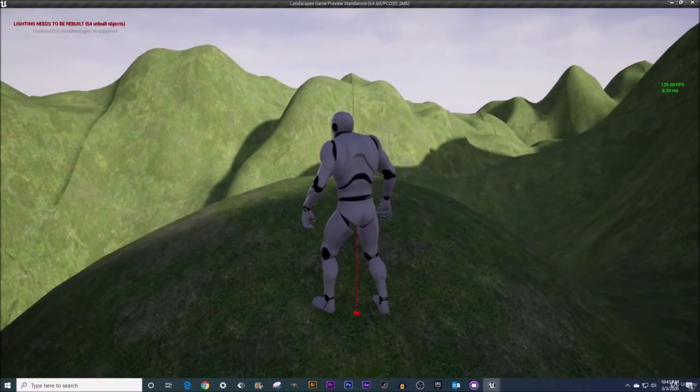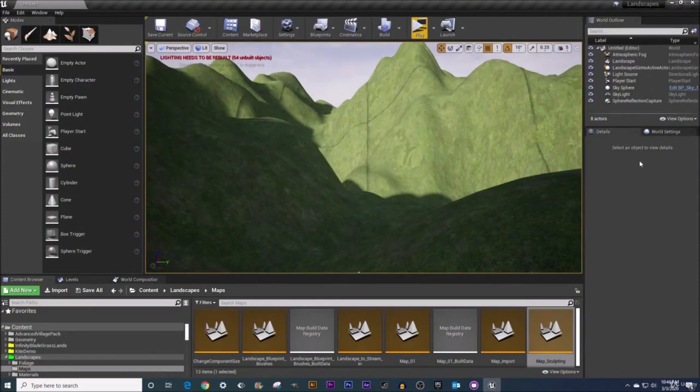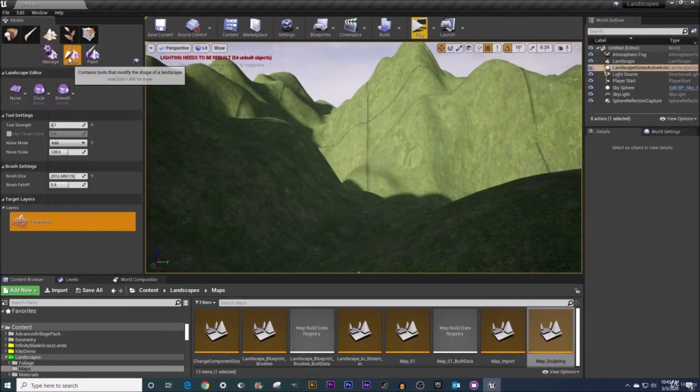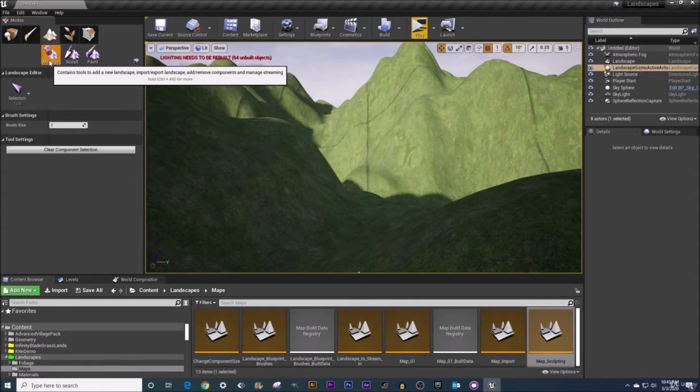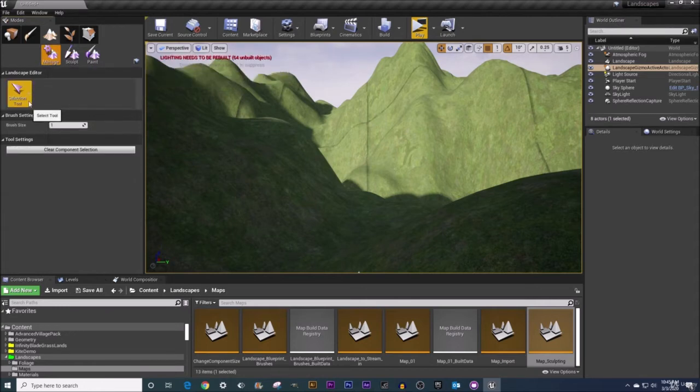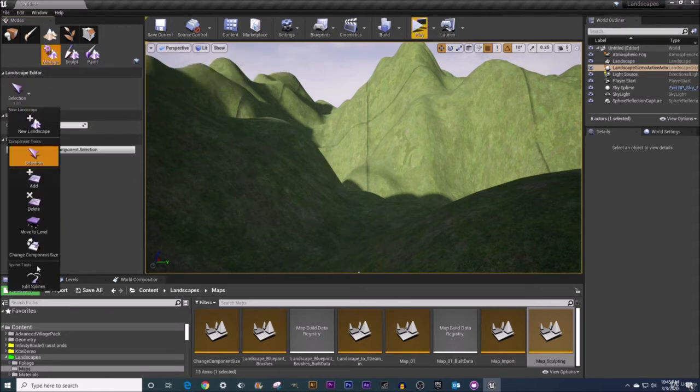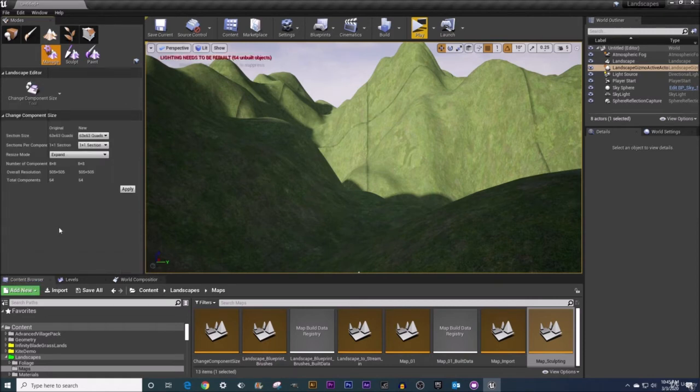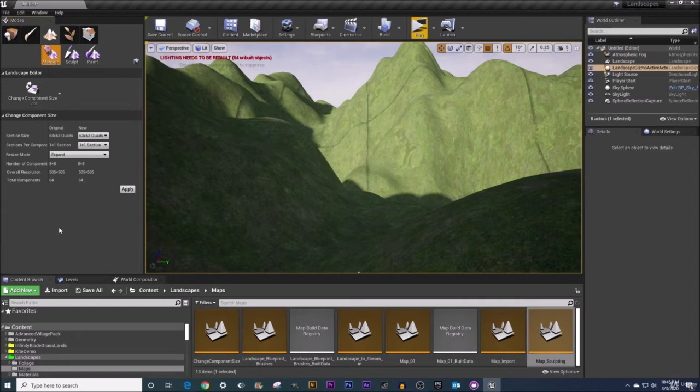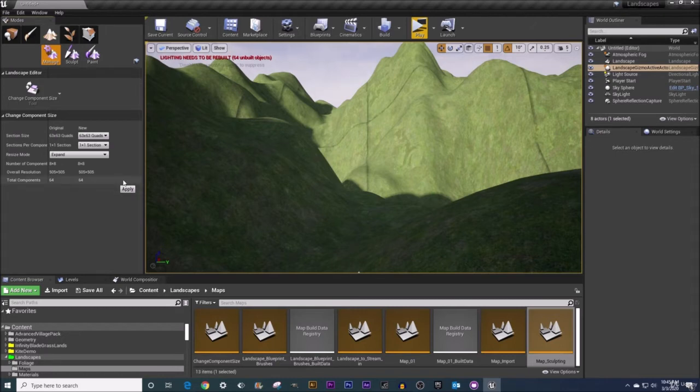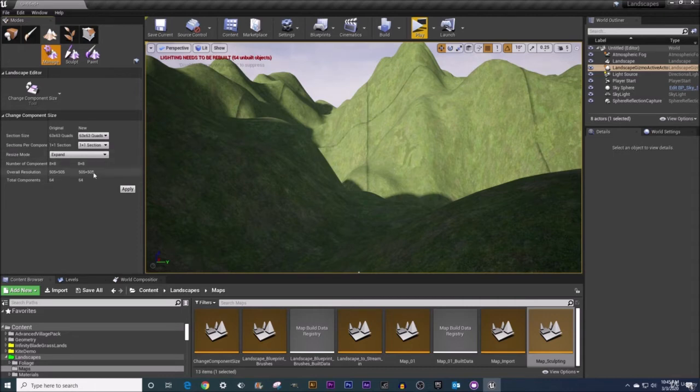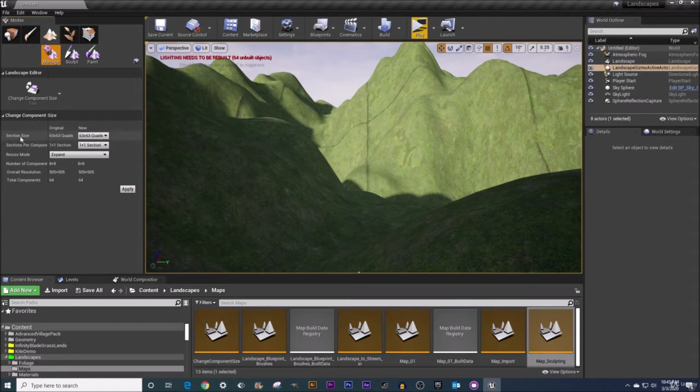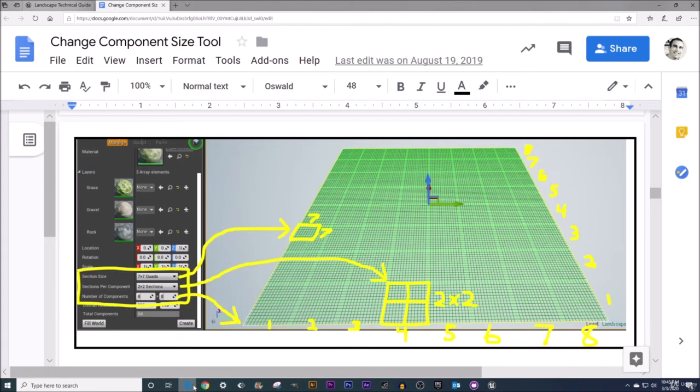All right just going to exit out of here and now let's jump back into our landscape edit mode here. Let's come under our manage tab here and let's go ahead and find our change component size tool and let's fiddle around with this a little bit shall we? Now what you're essentially doing when you're dealing with this tool is you're changing the amount of each of the various squares that make up your landscape. I'm talking quad sections components and just as a quick reminder as to what all these different things are I'm going to bring on this visual here and you can see that I've got a little bit of a chart here to help describe what each of these different things are and this is a little bit of a review.